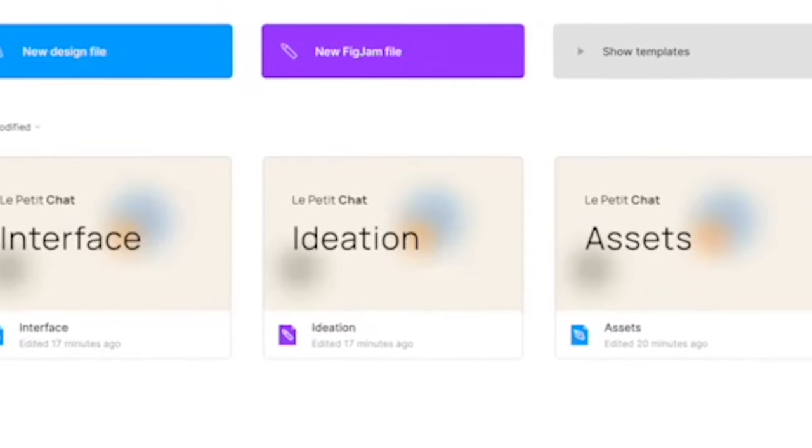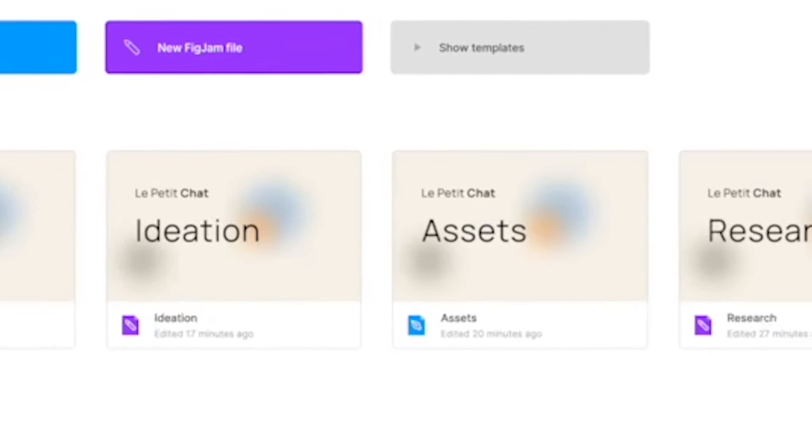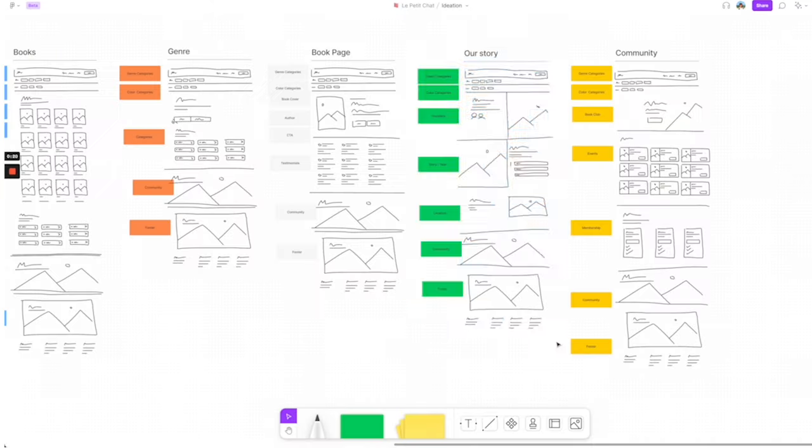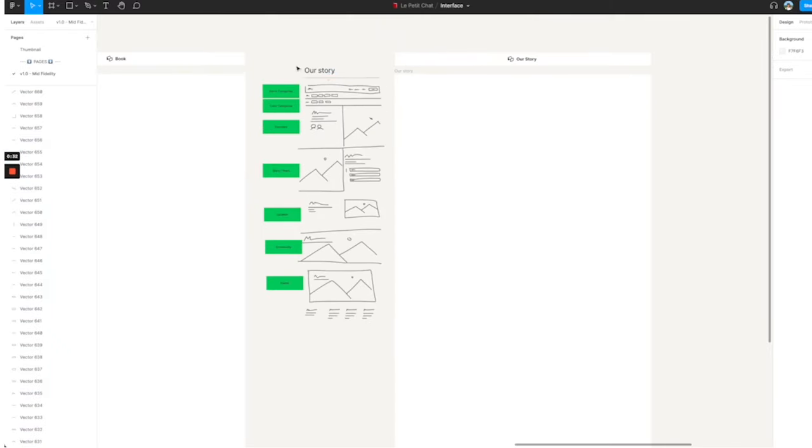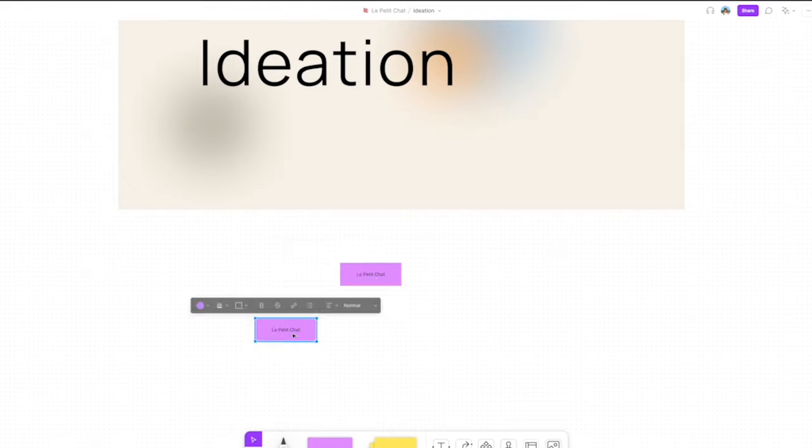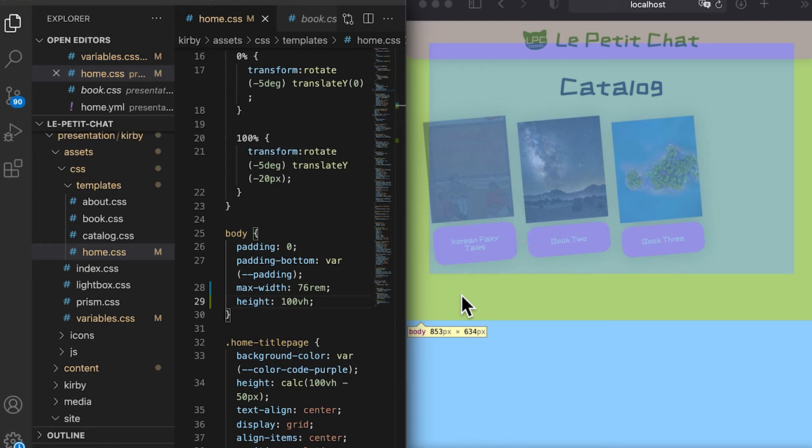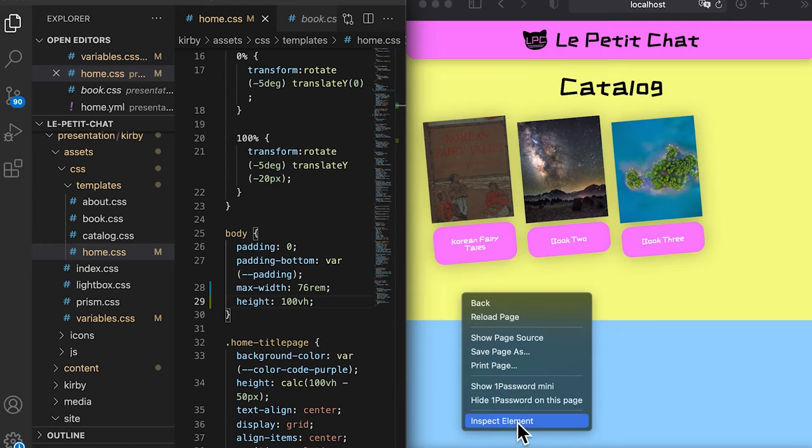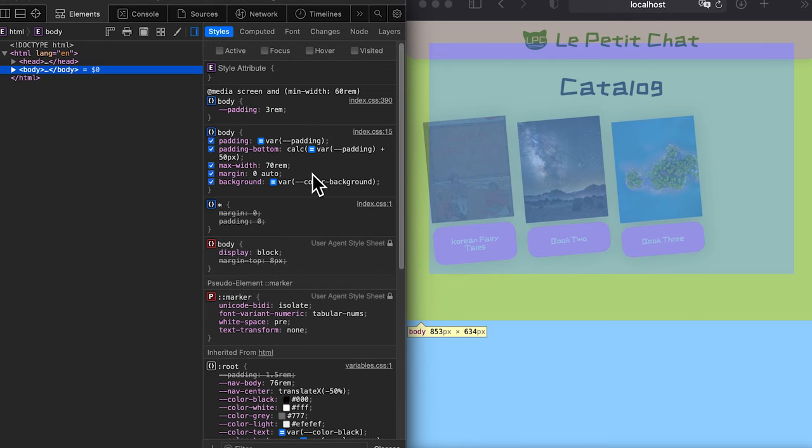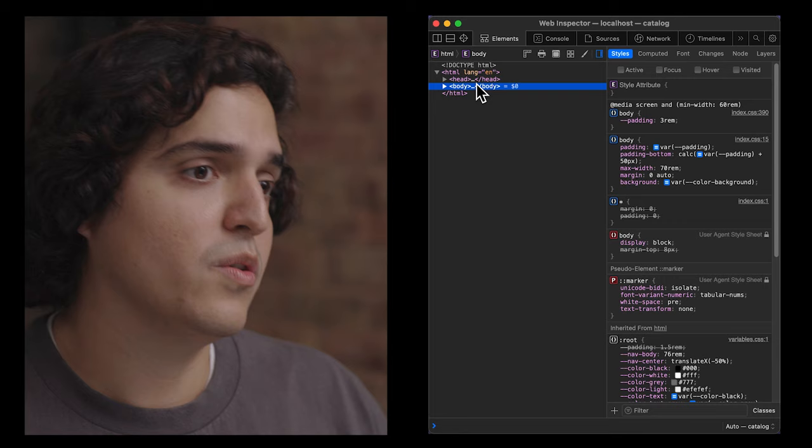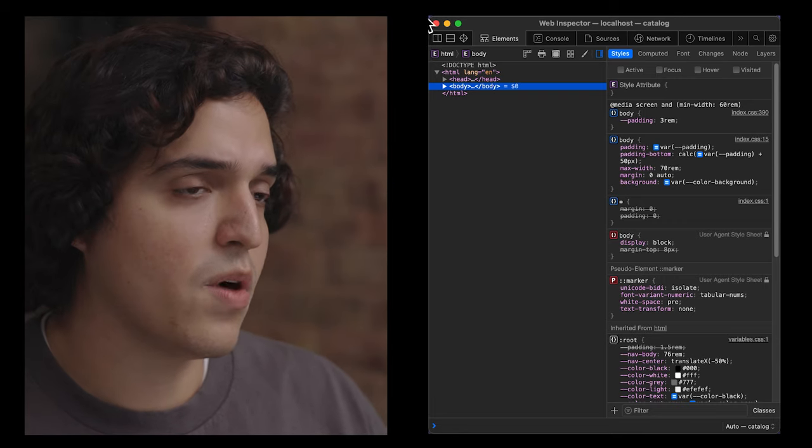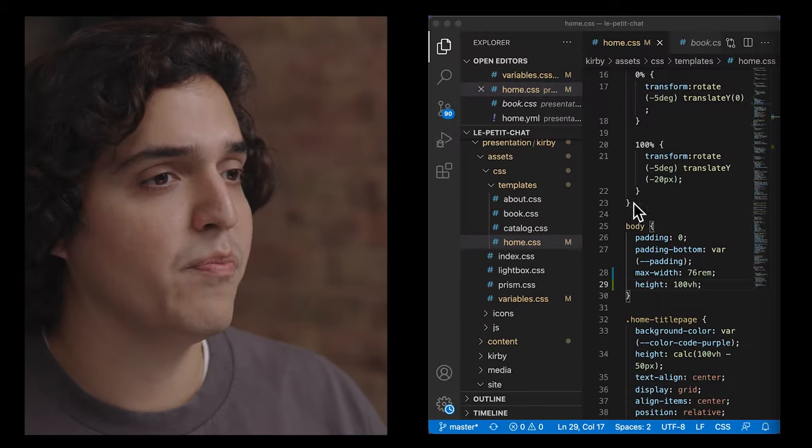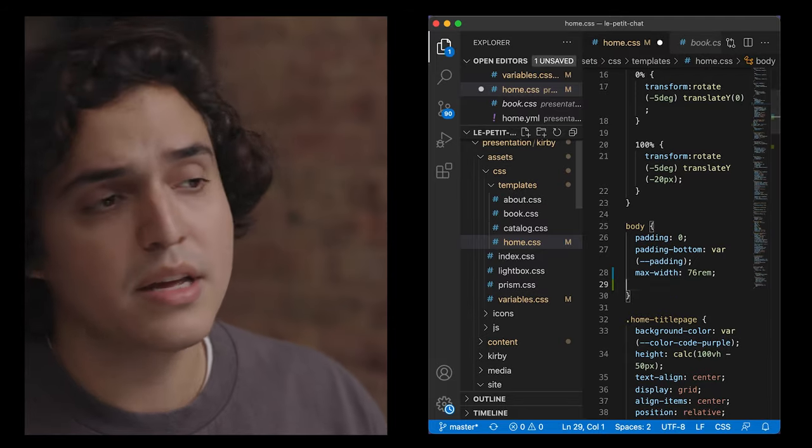So the first step that we are jumping into is Figma. You can do everything from research to the final high fidelity designs and animation and prototyping. As a front end web developer, I'm extremely into flat file content management systems. It's a CMS that doesn't require any sort of back end server to be created.